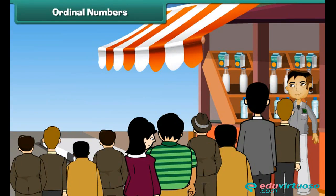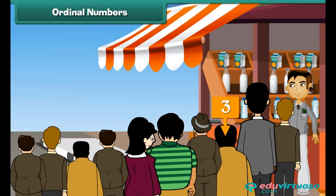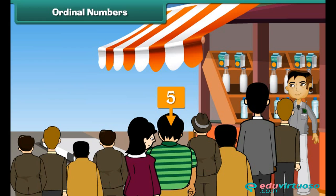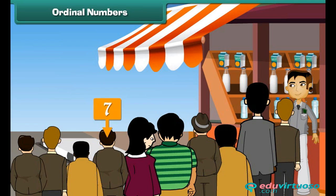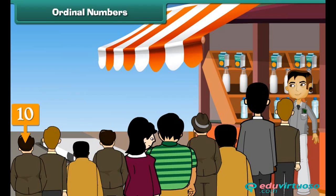Ordinal numbers. Look at these people. They are standing in a queue to buy milk. The person standing at position one is first, position two is second, position three is third, position four is fourth, position five is fifth, position six is sixth, position seven is seventh, position eight is eighth, position nine is ninth, and position ten is tenth.